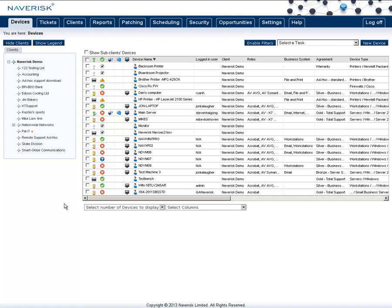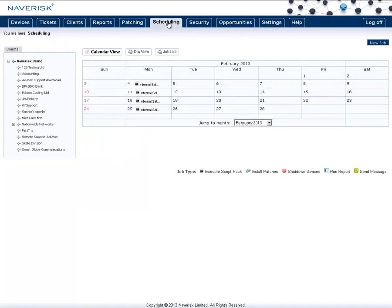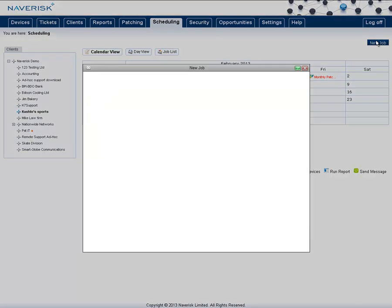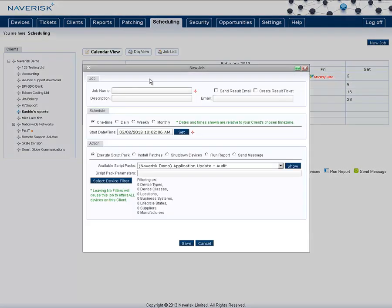First off, let's create a scheduled job. To do this, go to the Scheduling tab at the top. In here, select the client that you want to schedule the job on, then click on New Job in the top right corner.